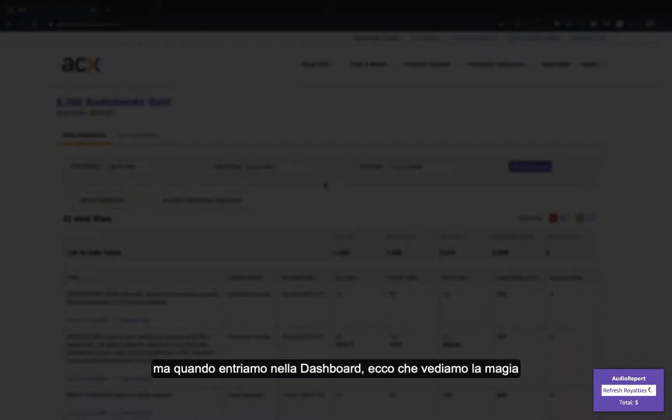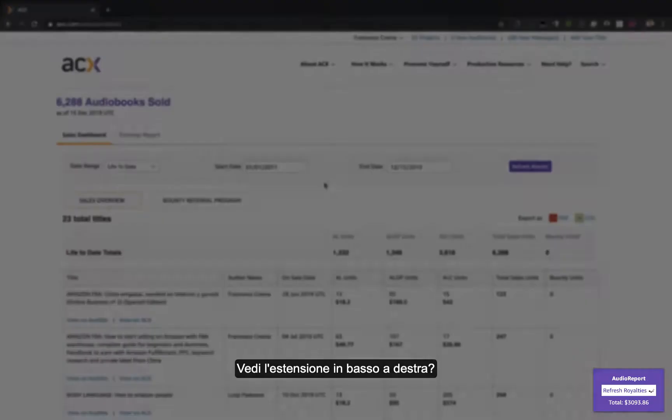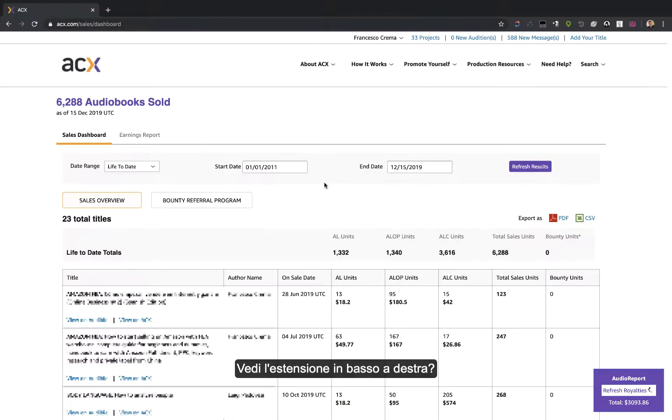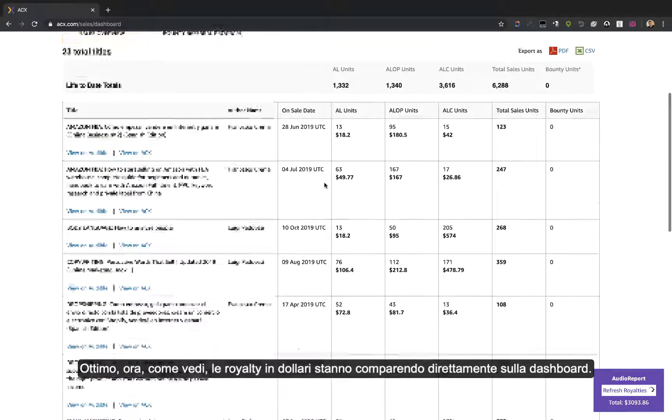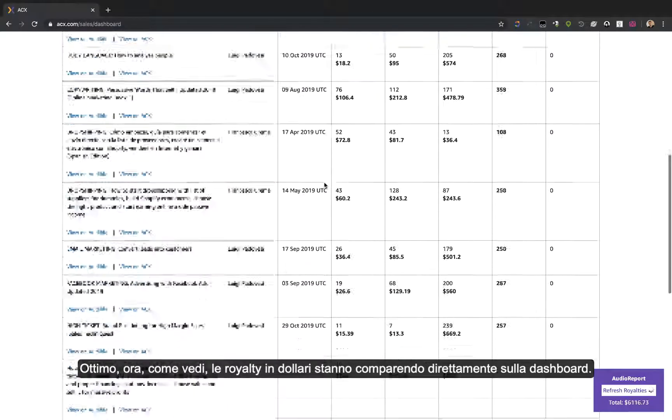You see the extension on the bottom right corner? Great. Now, as we can see, sales figures are starting to appear right into the dashboard.